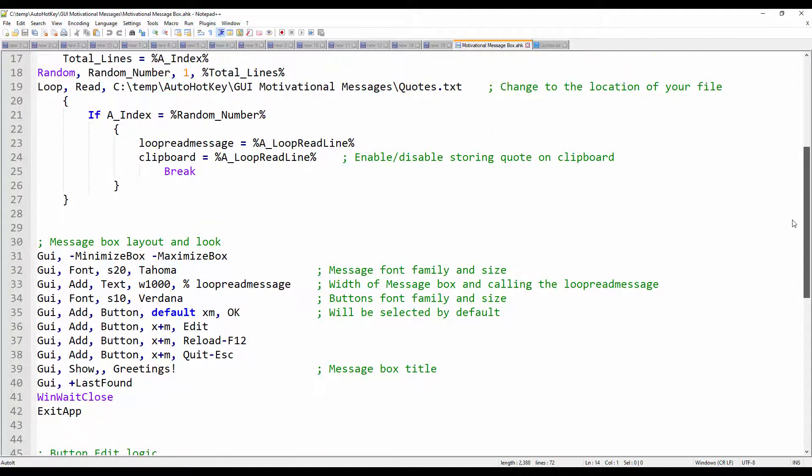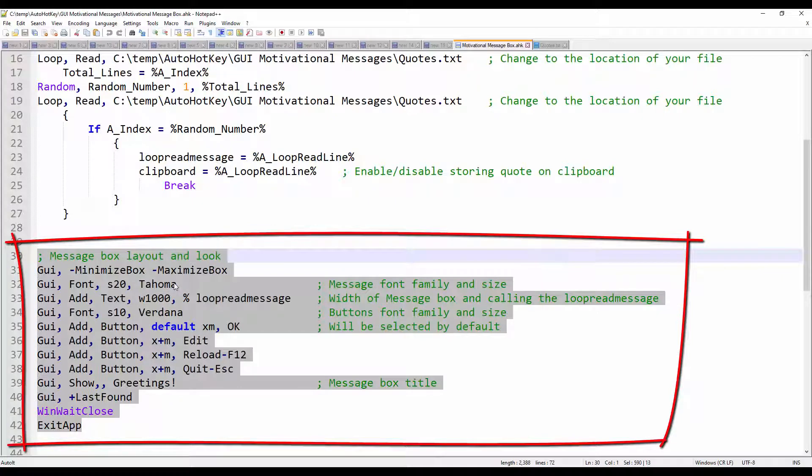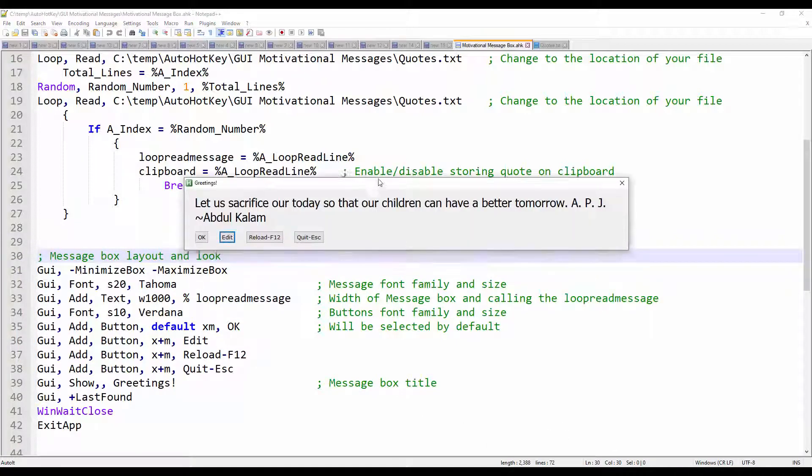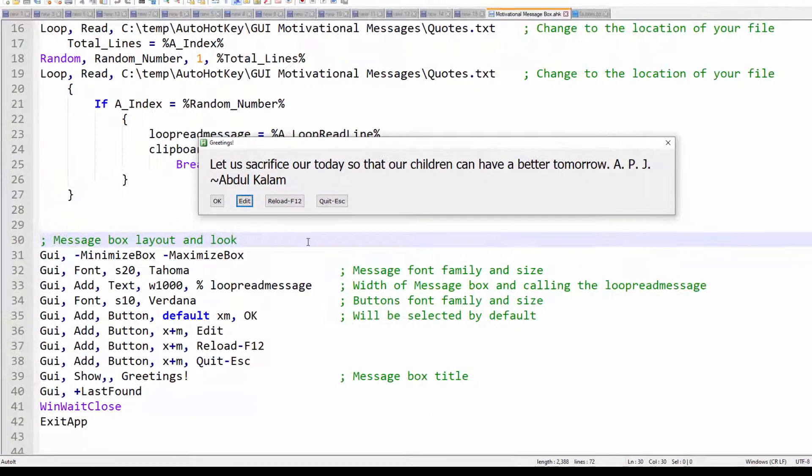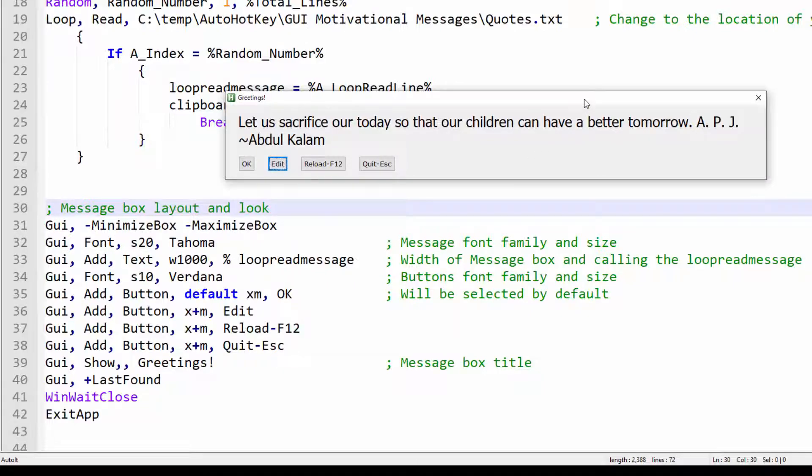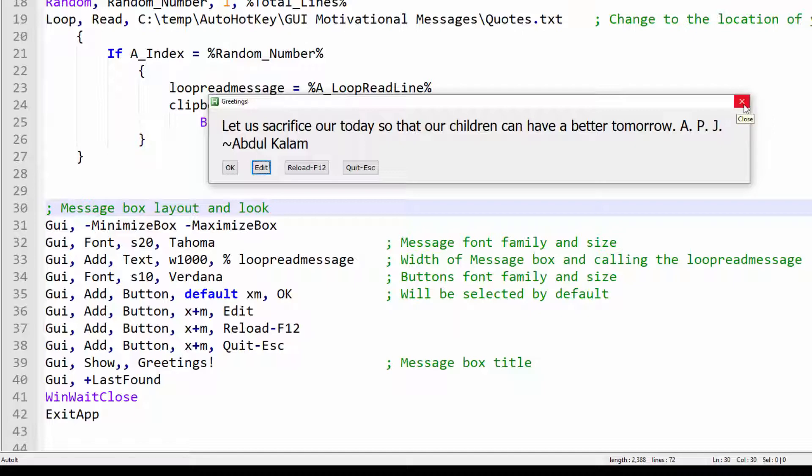This section is for the message box layout and look. Let me bring back the message box. And you can see, so starting on line 31, I am hiding the minimize and maximize box. You can see that I only have the close button in the upper right corner.